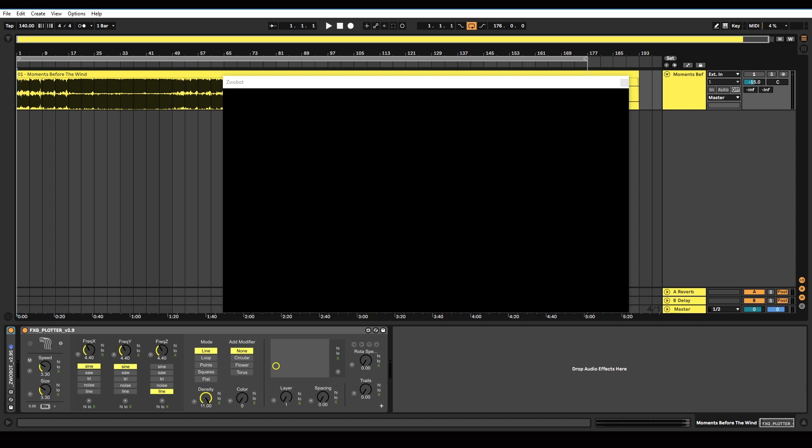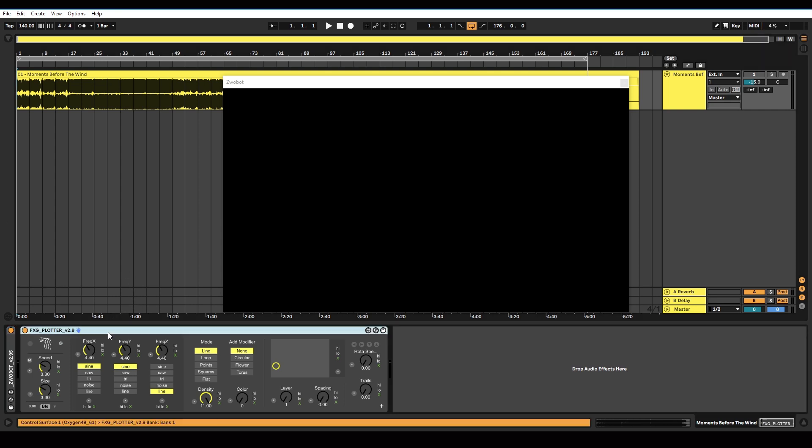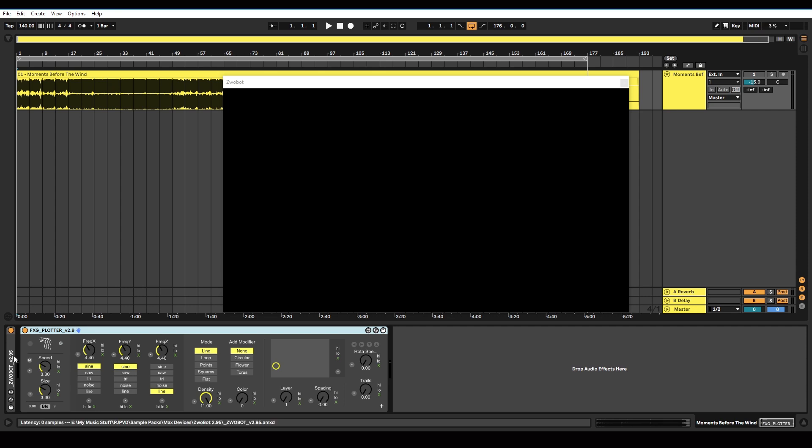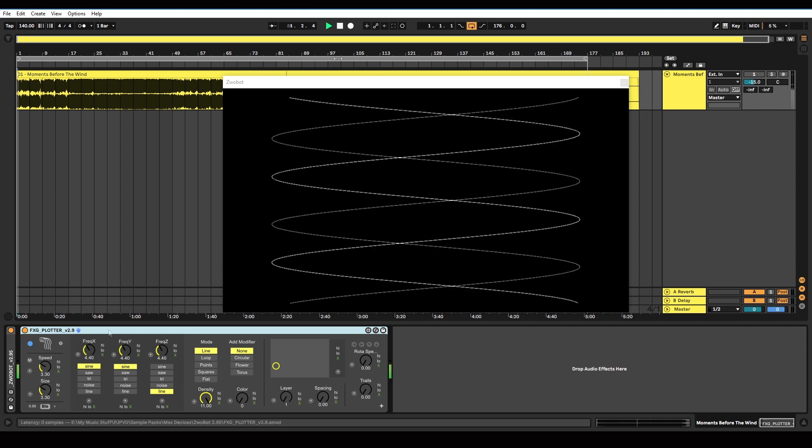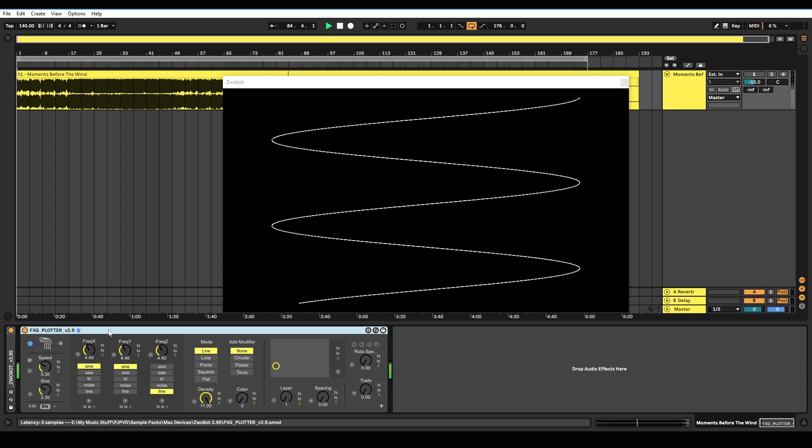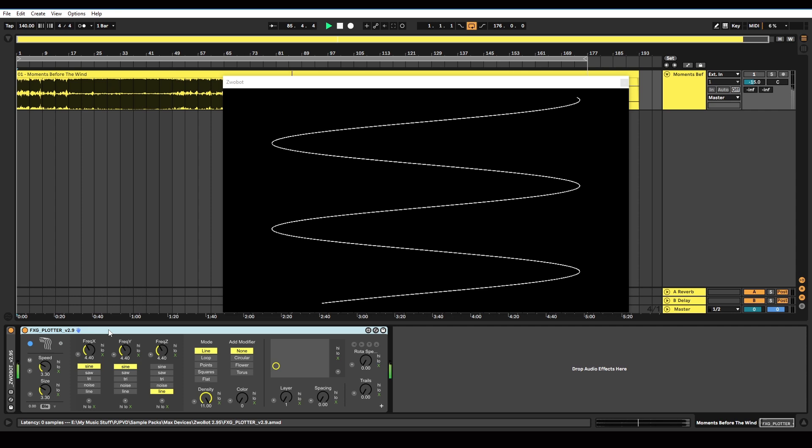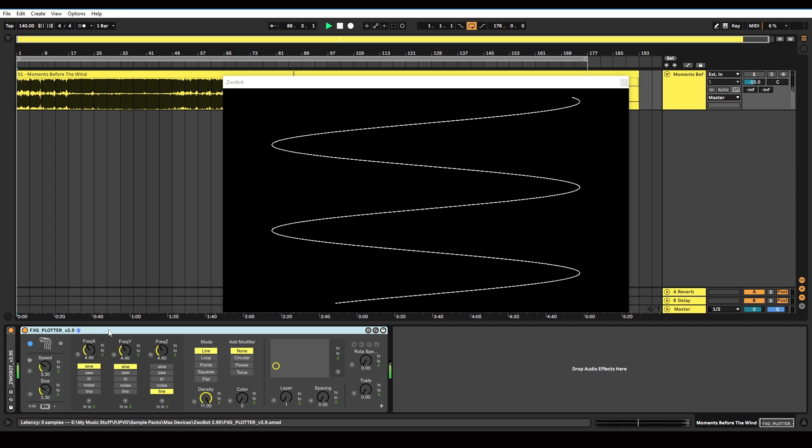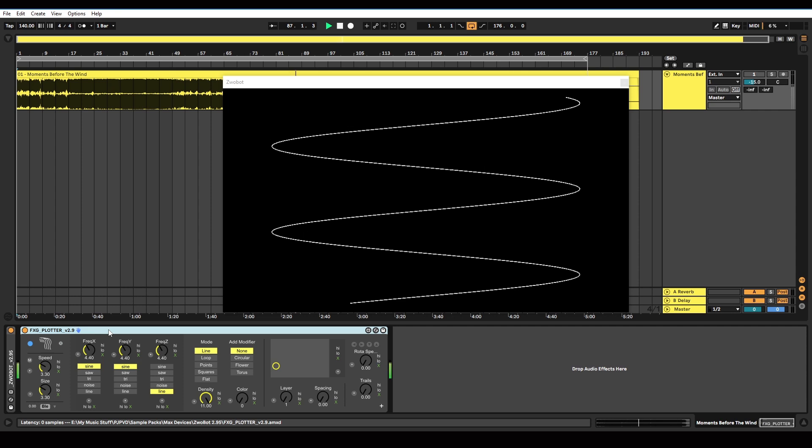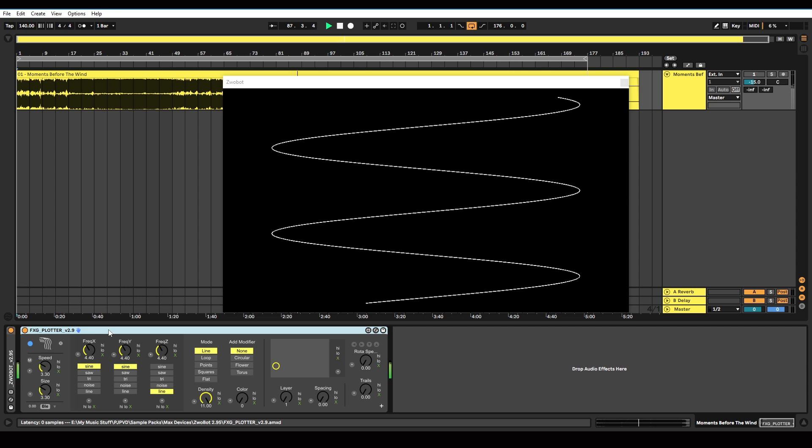In this video, I am going to be looking at the Plotter device, which generates patterns based on waveforms. I've already connected it to my Zwobot player, and I'm just going to hit play.